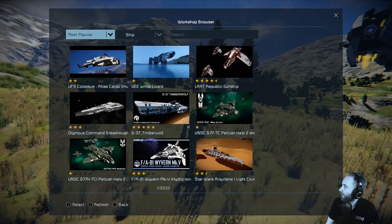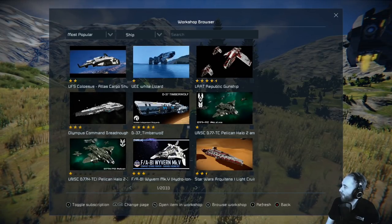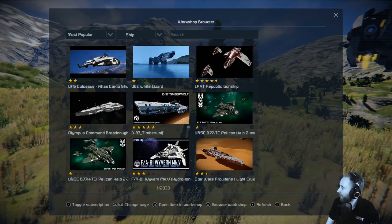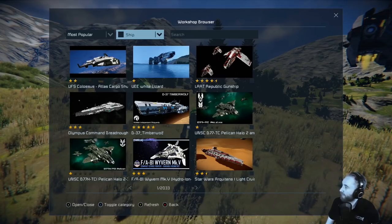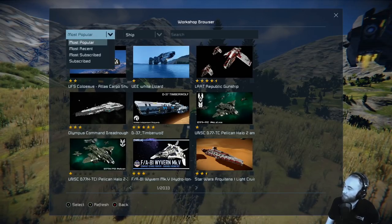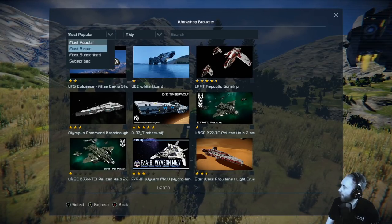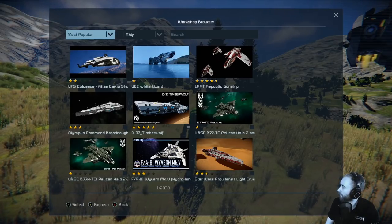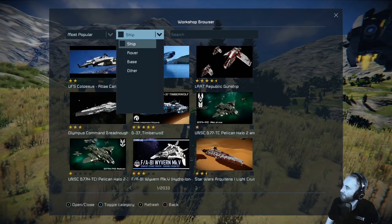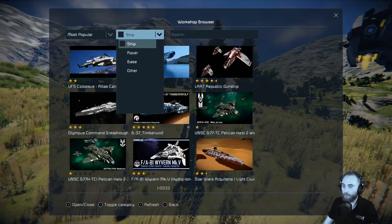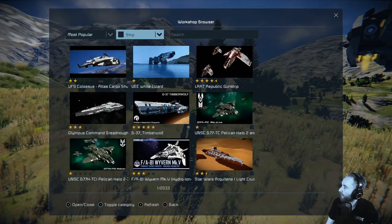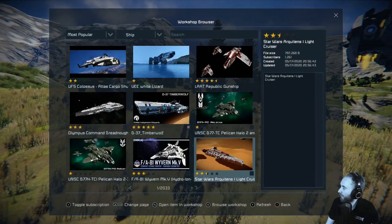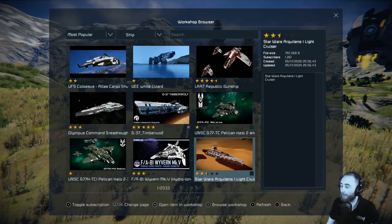You can see it's got an in-game version of that same screen. This is the Most Popular view. We can filter by Most Recent, Most Subscribed, or the ones I'm subscribed to. We can also change the category that people have tagged it — when you upload, you can choose between four different tags. And we can see there are over 2,000 pages.